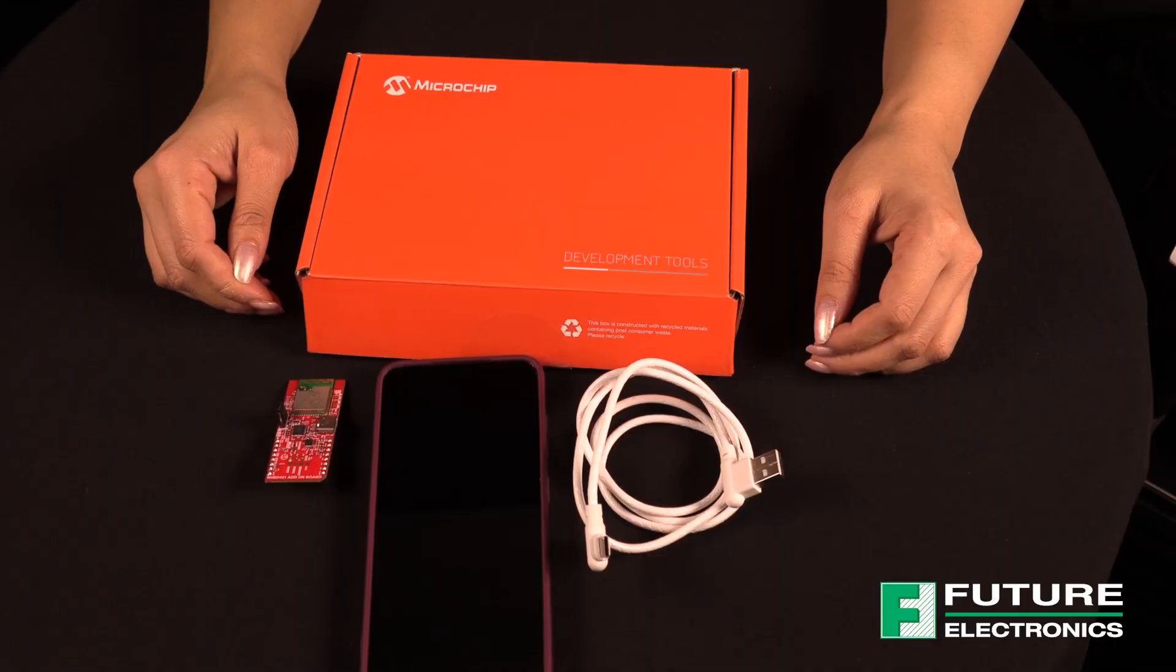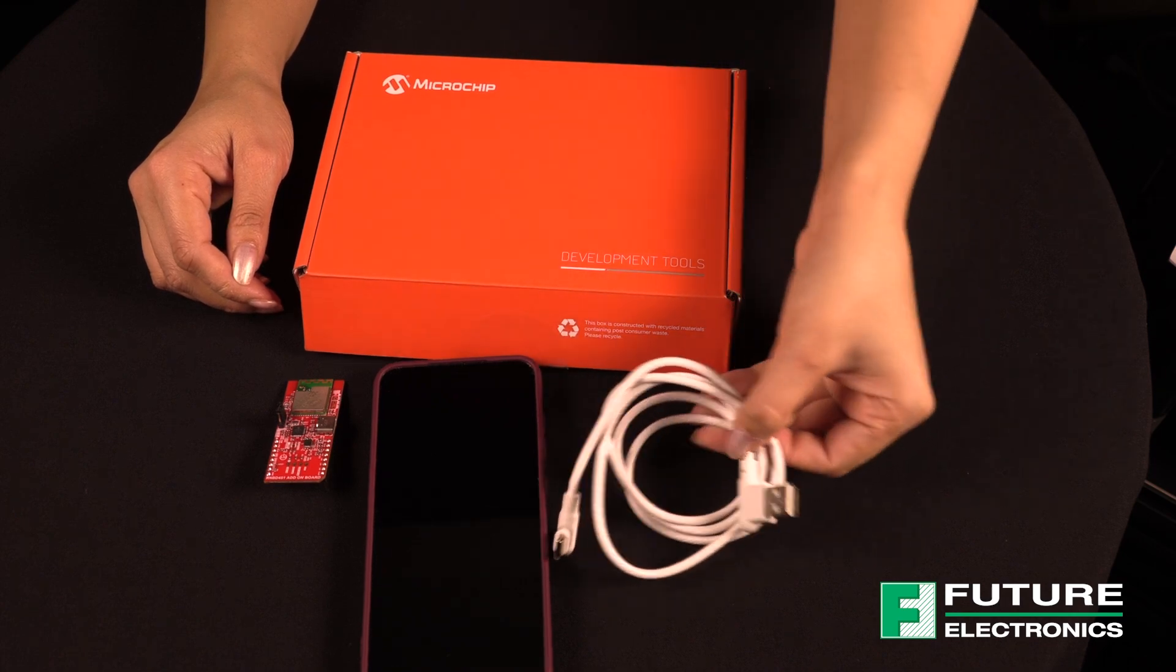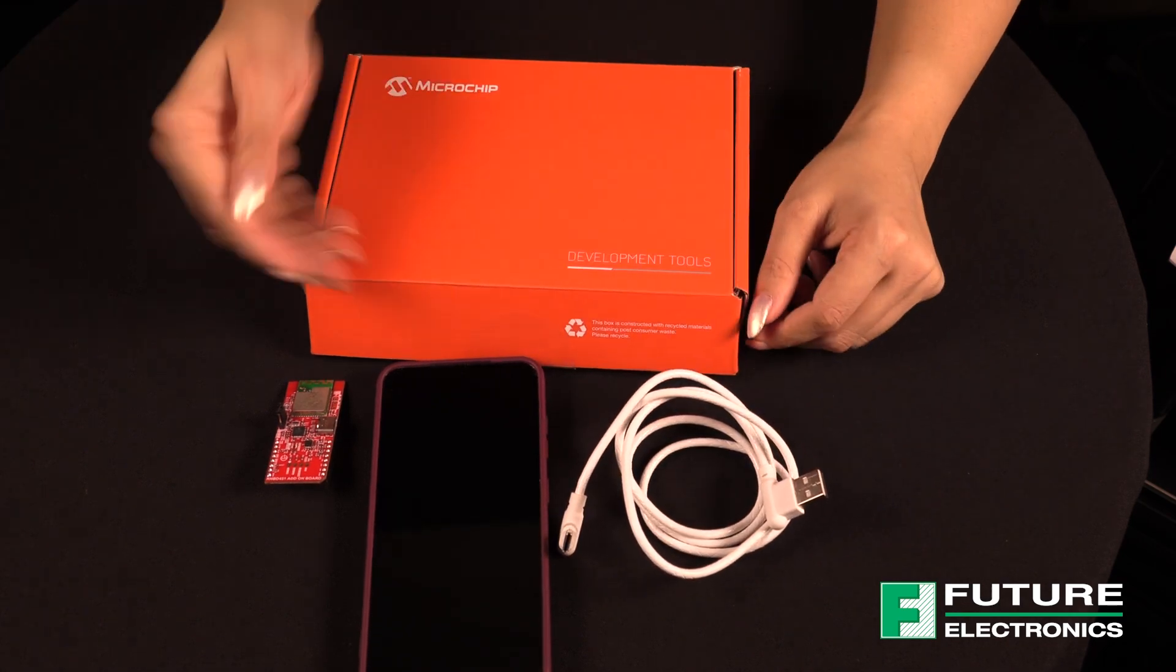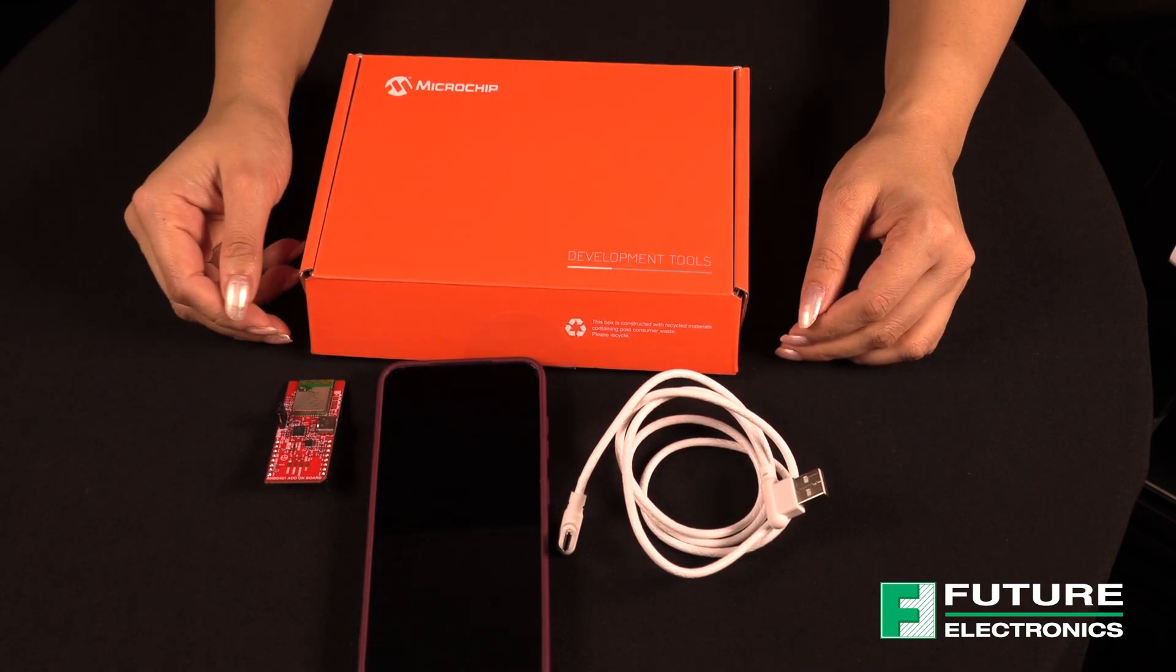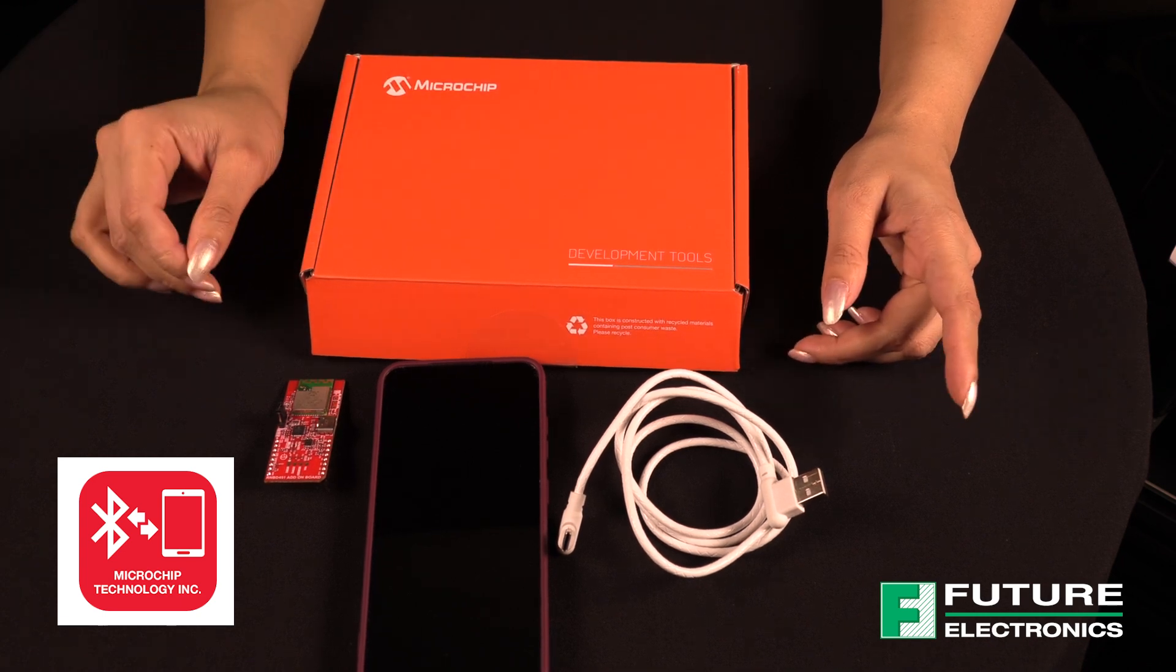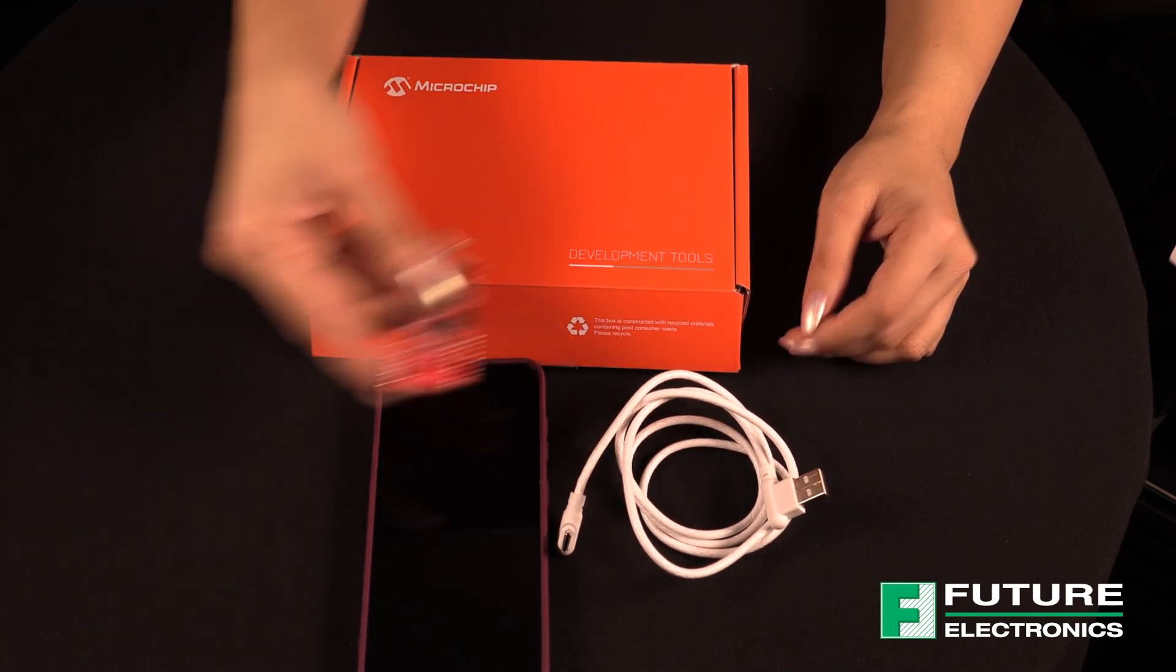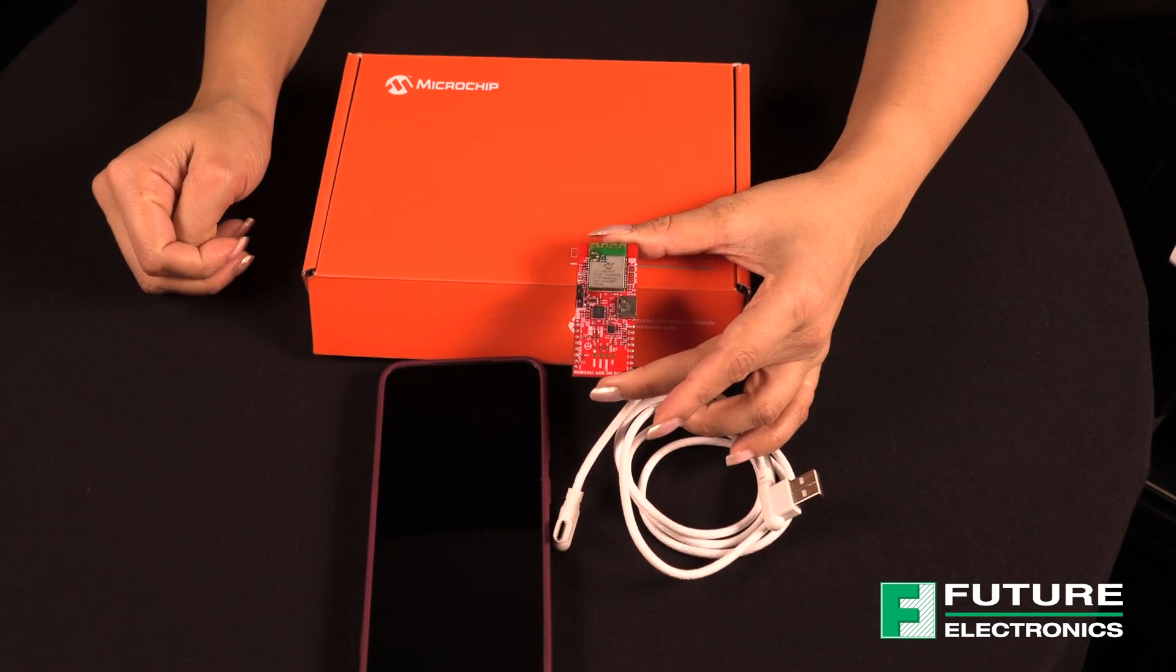Today, I'm going to show you how easy it is to get started with the add-on board for the RNBD451. We will need a few things before we can get started. A USB Type-C cable, a Bluetooth-enabled smartphone, not included, and the Microchip Bluetooth Data Application App, available on Google Play Store or Apple App Store. And of course, the RNBD451 add-on board.